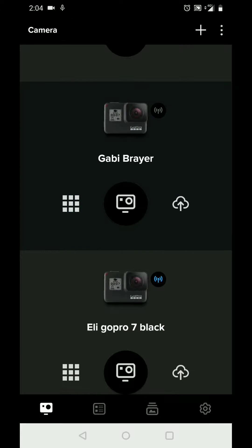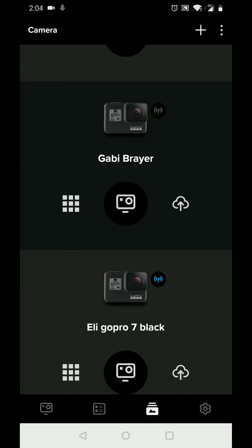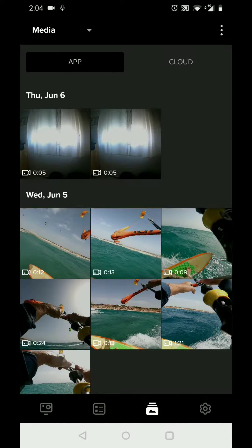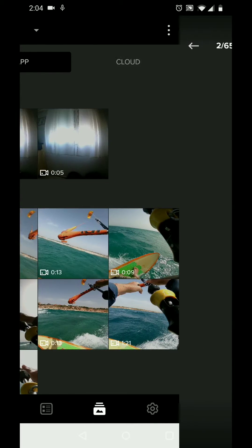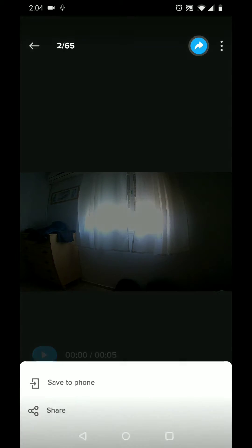After saving, go to the media on the device, click on the video you just copied to the app, click again on the blue arrow on the top and save to the phone.